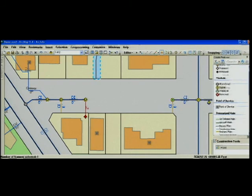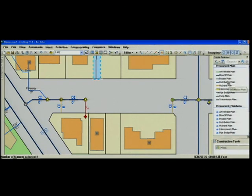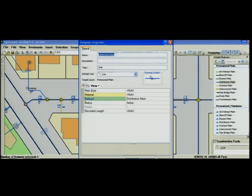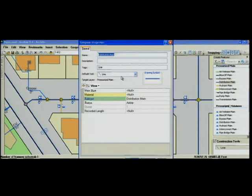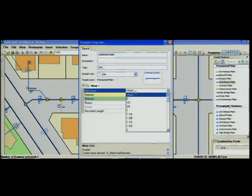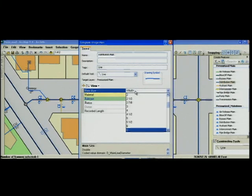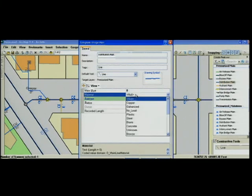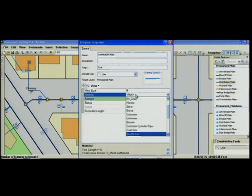Now if we look at the properties of a template we'll see that it defines things like the name, the default tool used to create the feature, the layer in which the feature will be stored, how it will be symbolized, and any default attributes.